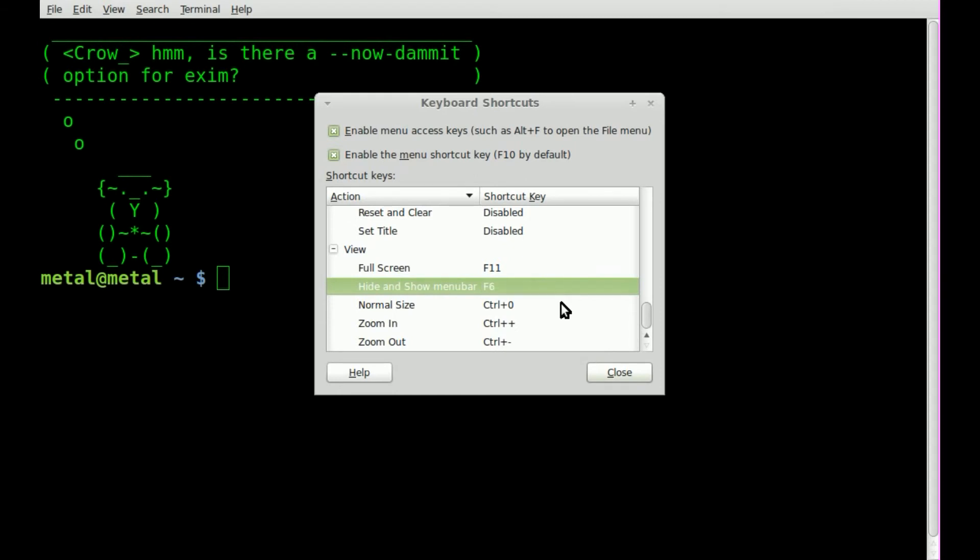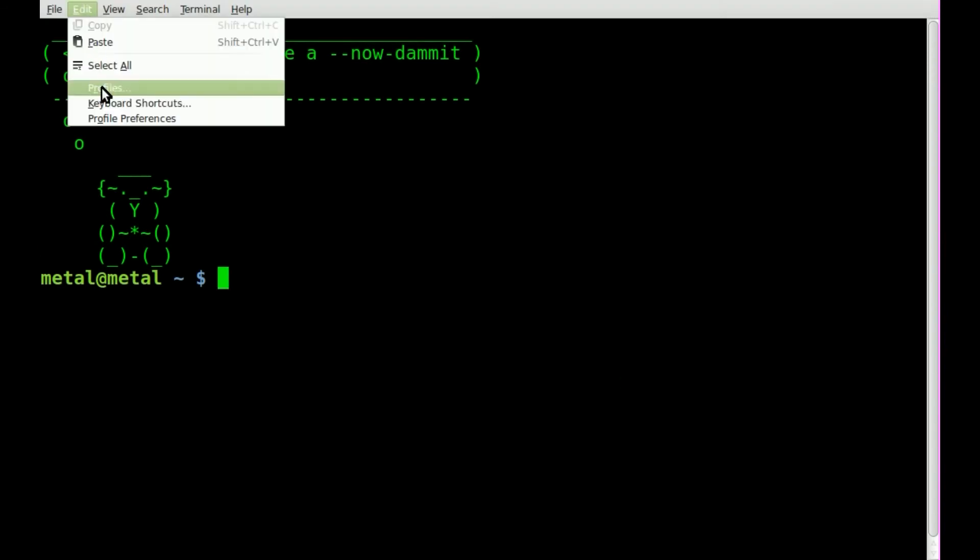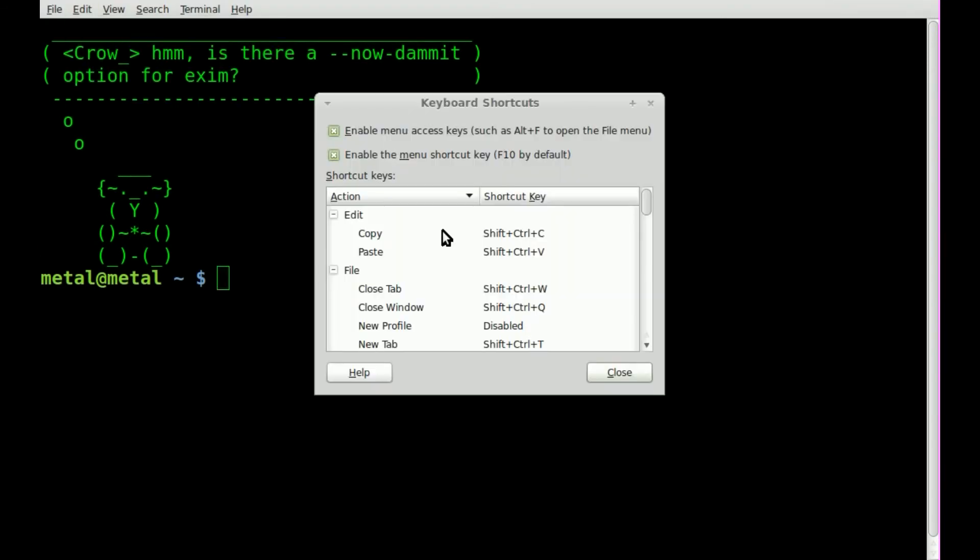I'll just hit F6. I'm not sure if F6 is used for anything else off the top of my head, but if I hit F6 now, you can see the menu bar is hidden and then brought back when I press it again.